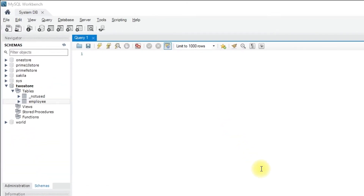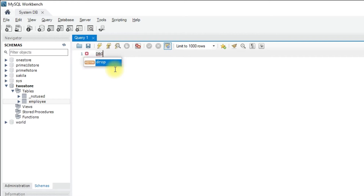In this video I am going to show you how to drop an existing table in the database. To drop an existing table you need to use the DROP TABLE statement. The syntax to drop a table is: DROP TABLE followed by the table name.